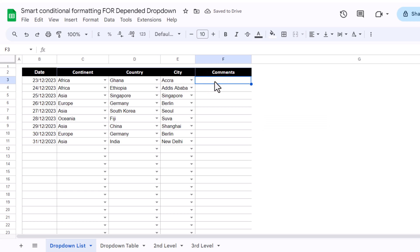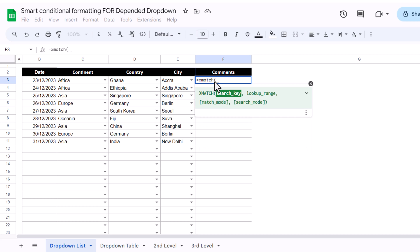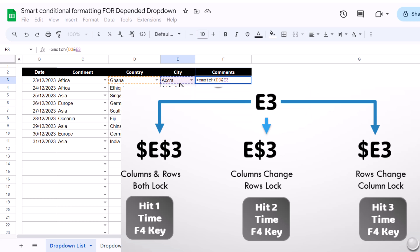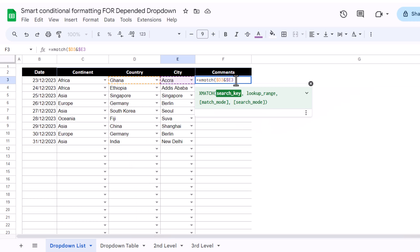If I develop a formula here, equal XMATCH — for the search key, I will use country and city since I want to apply conditional formatting first on the city column. So I will select D3 and E3. I will hit the F4 key three times to lock the column reference. Hitting F4 once locks the absolute reference, a second time locks the row reference, and a third time locks the column reference. I will do the same for D3 — click on D3, hit F4 three times, then comma to go to the lookup range.